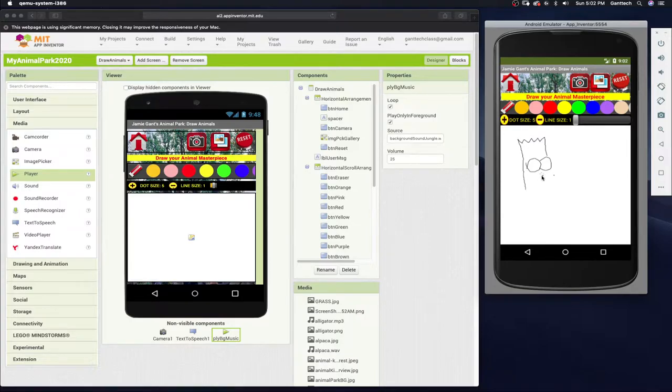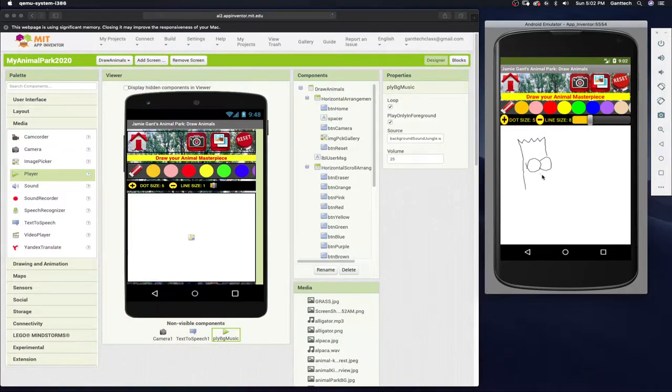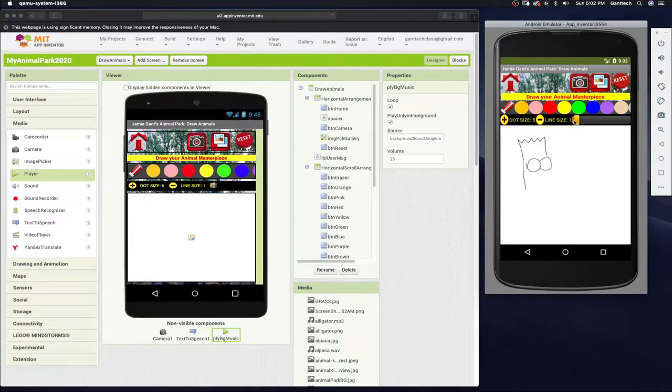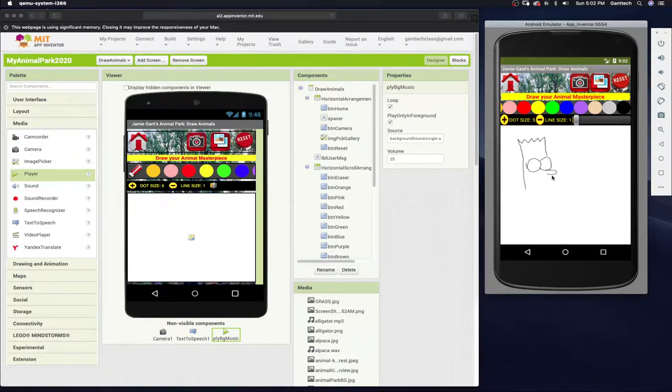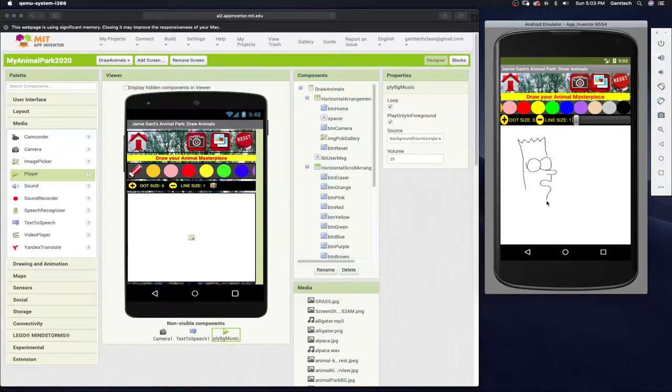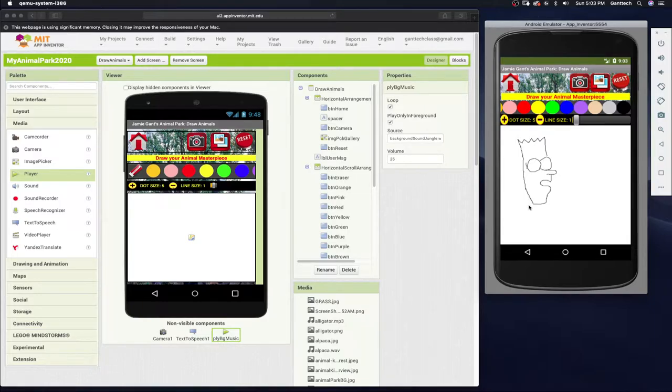I'm going to erase this. Or actually, I'll just see. Let's make the line size bigger and then I can erase this. Let's make the line size back to one and then I can finish my little Bart Simpson drawing.